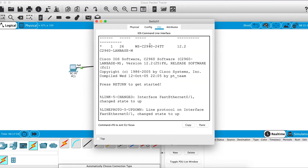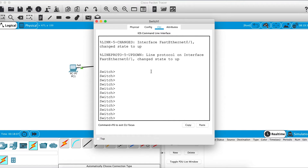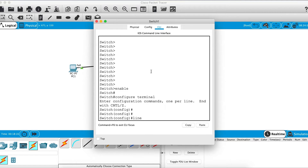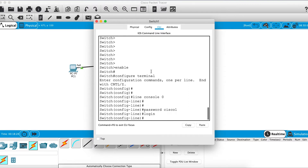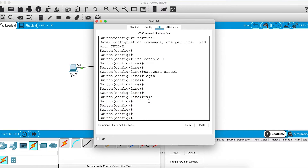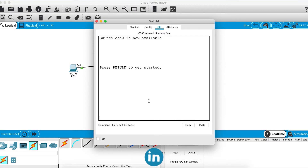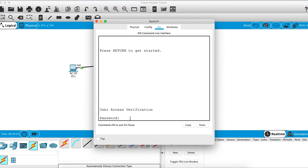Right now the CLI doesn't ask for any password — hitting enter takes you directly to user mode. To require a password, go to enable mode, then configure terminal, then line console 0. Configure the password using the password command — let's use cisco1 — then hit the login command. After exiting, it now asks for a password, and typing cisco1 takes you into user mode.